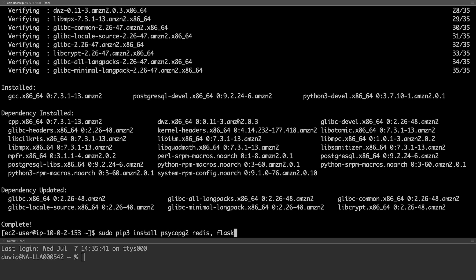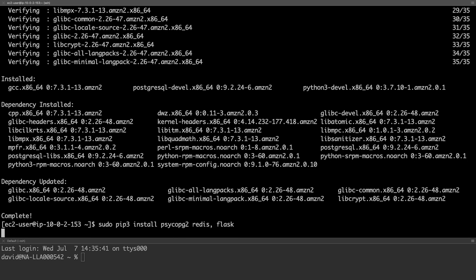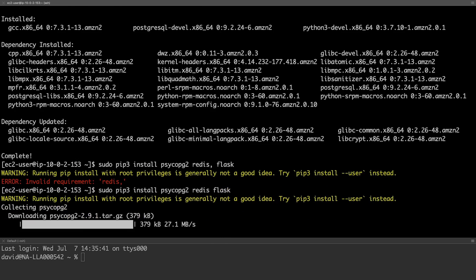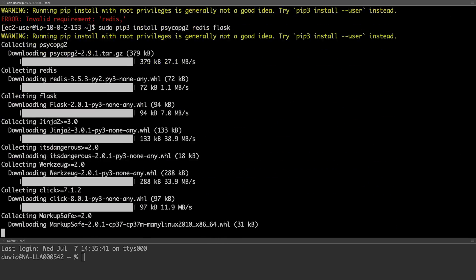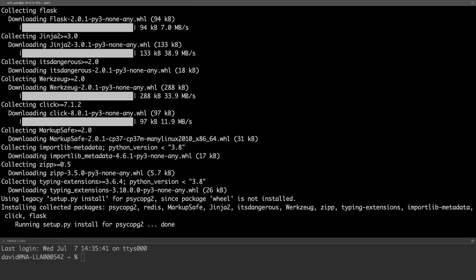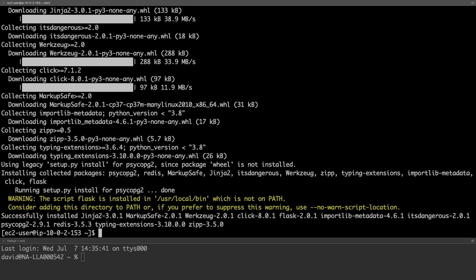With this complete, we can use the PIP installer to install the Python modules. We'll be installing the Psycopg module, the Redis module, and the Flask module. With this done, we're now ready to confirm the connection to our database.